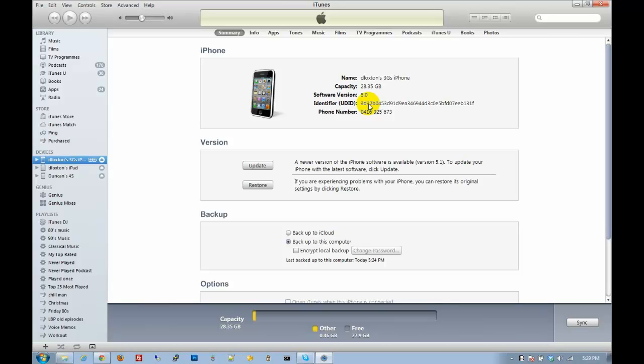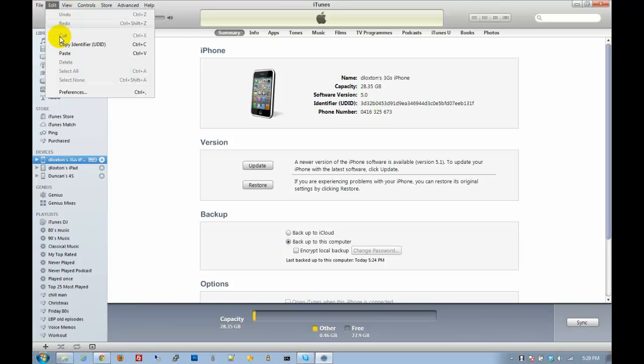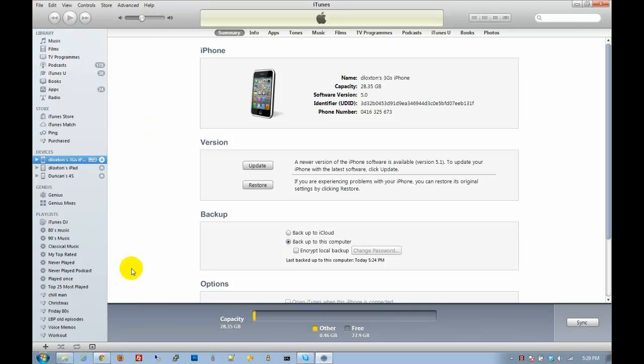In order to copy this and put it into an email or send it into TestFlight, all we'll actually do is just right-click on this. We're going to go up to Edit, and then we're going to see here Copy Identifier. You're going to click Copy Identifier.